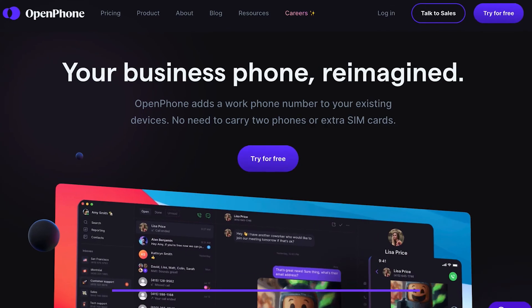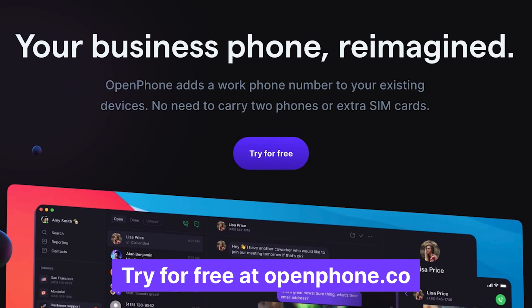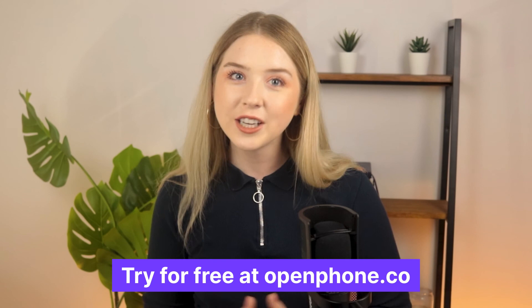That's all for now on analytics. Don't have OpenPhone yet? Sign up and try it for free today. Thanks for watching and I'll see you next time.